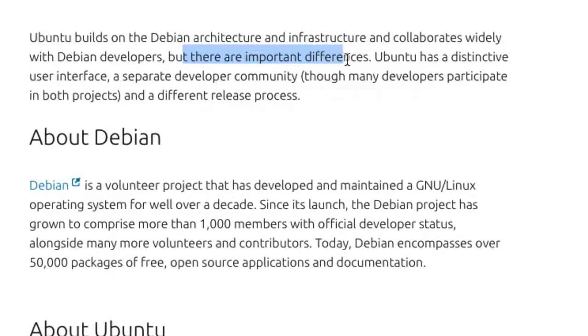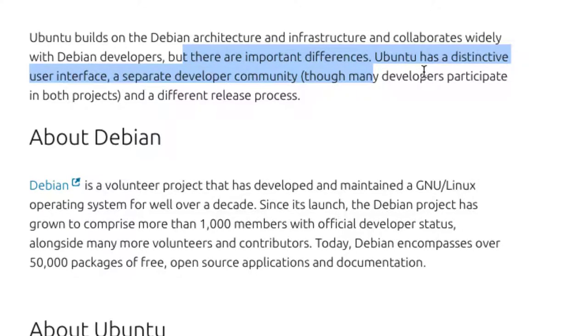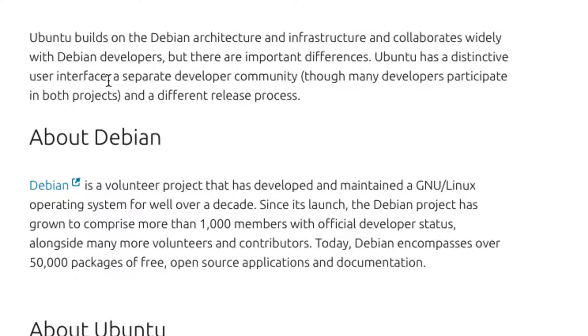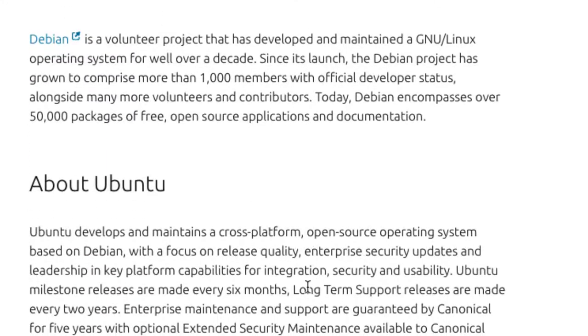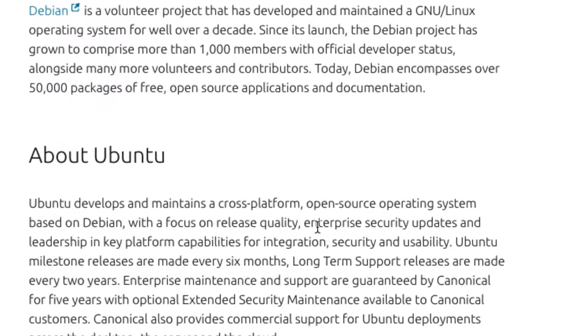And you know what they have done is there are more important differences which is the fact that they have a distinctive user interface. So the user interface that we've seen from the Ubuntu desktop is different from the Debian. And the developer community for both operating systems is different. The Debian operating system developers is different from the Ubuntu ones, but even though they're different, the Ubuntu developers still work on the Debian one. So they have more improved security features.